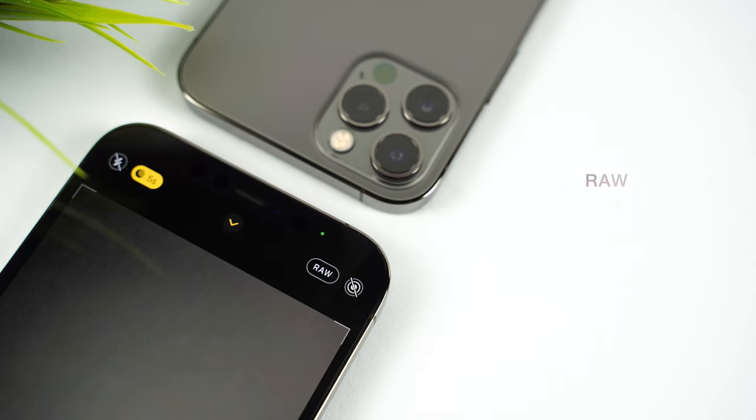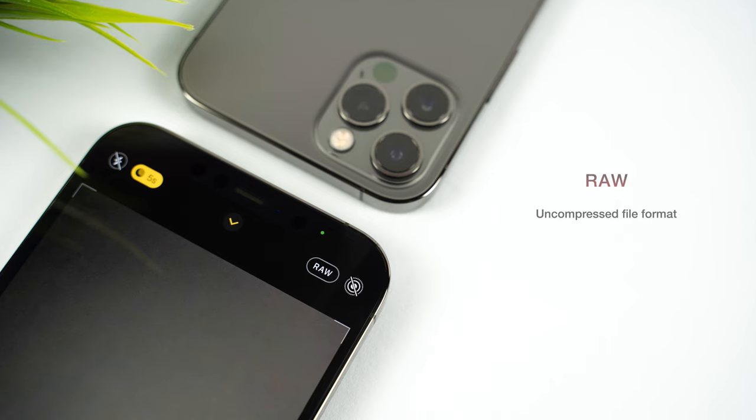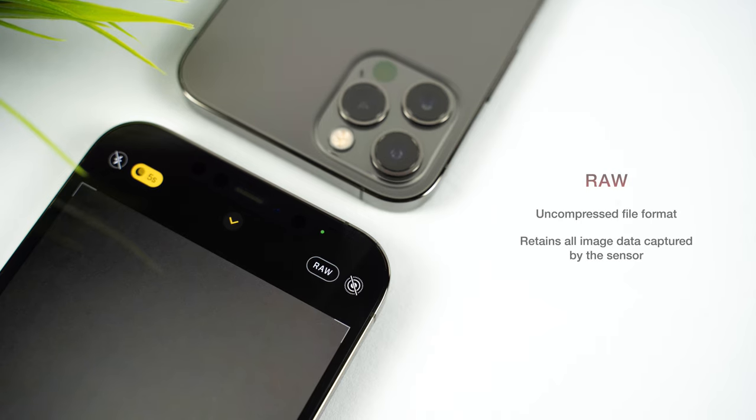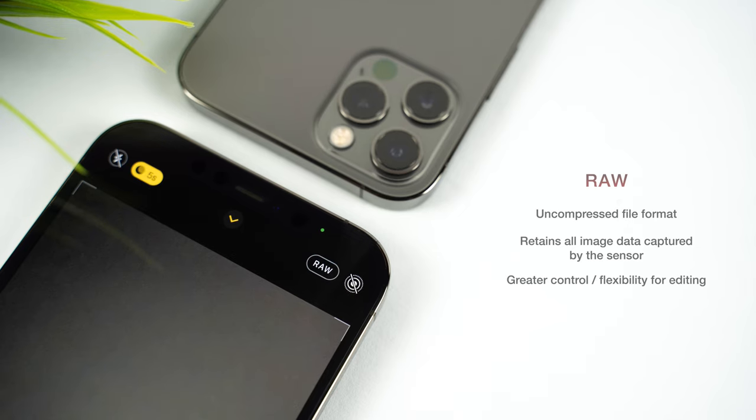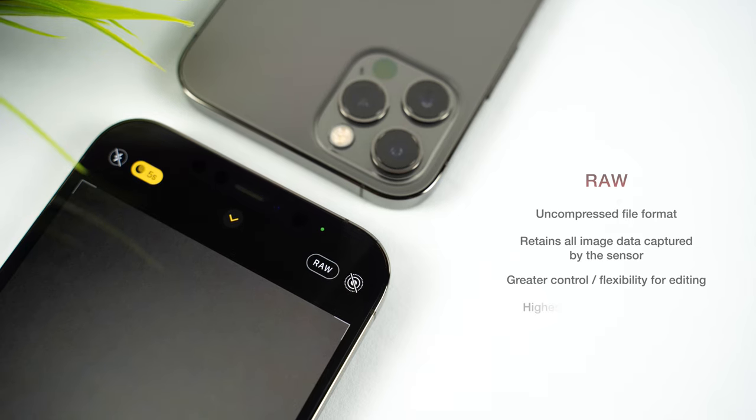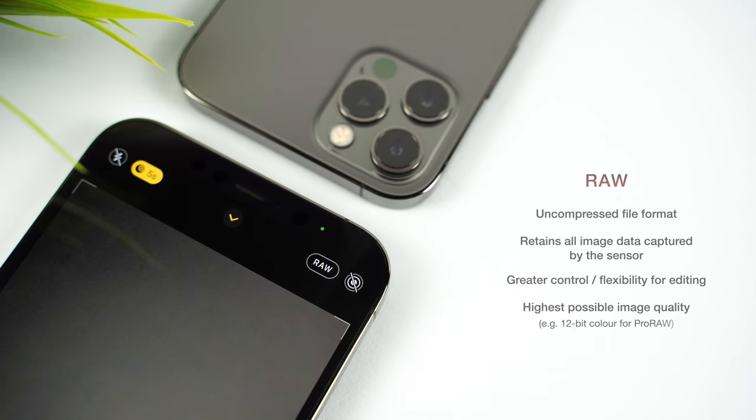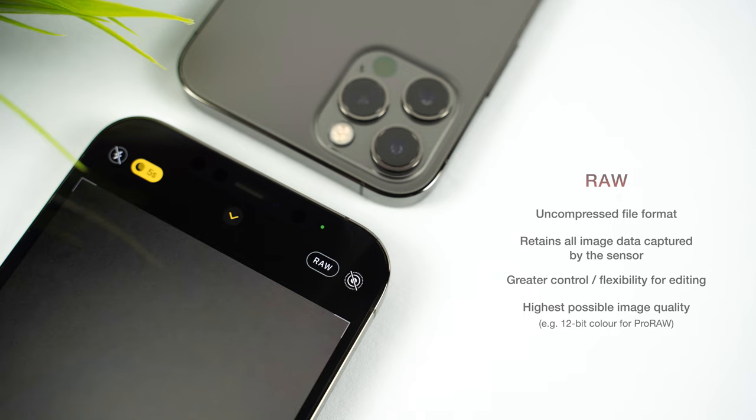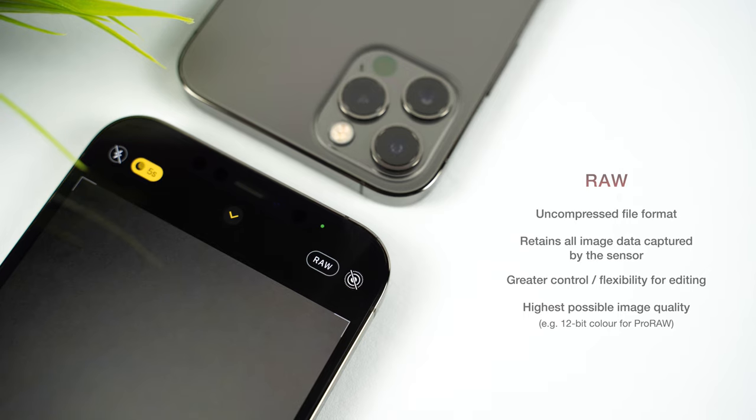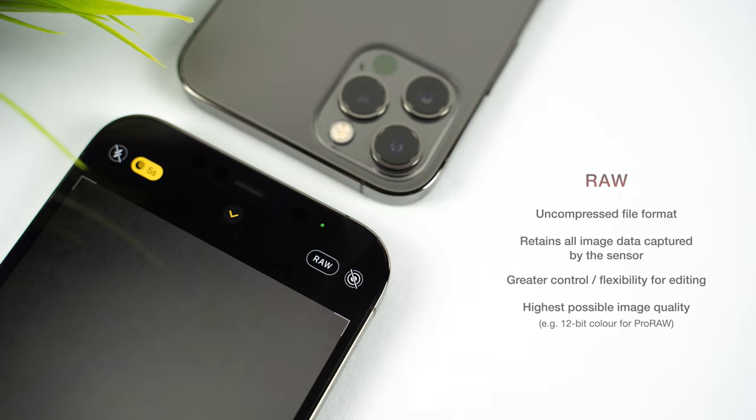For everyone else, Raw is an uncompressed file format that contains all of the data for the image recorded by your camera's sensor, and using this format gives you greater flexibility when it comes to editing. Raw images capture exactly what your sensor sees and retain a lot more information about colour, dynamic range and the details of your subject, which means you've got a lot more data there to manipulate in the editing process.